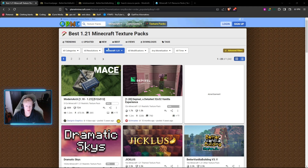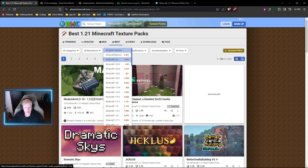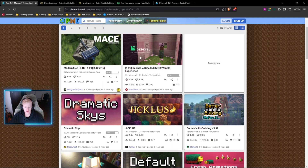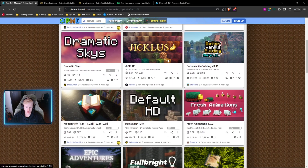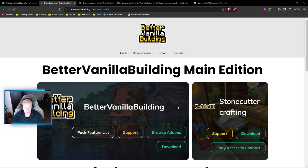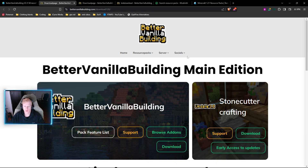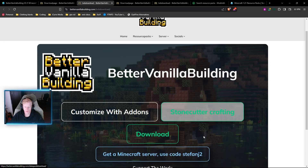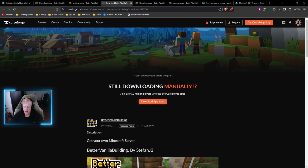Following the first link is gonna take you to the planetminecraft.com website, already loaded onto the texture packs page. All you're gonna want to do is click the drop-down, make sure you choose 1.21, and you can go ahead and choose any texture pack. They should all be optimized for 1.21. We're gonna choose the Better Vanilla Building. Just go down and click the big blue download button — most of the time that'll take you to the actual texture pack's website where you can download it directly. We're just gonna hit download and throw it on our desktop.